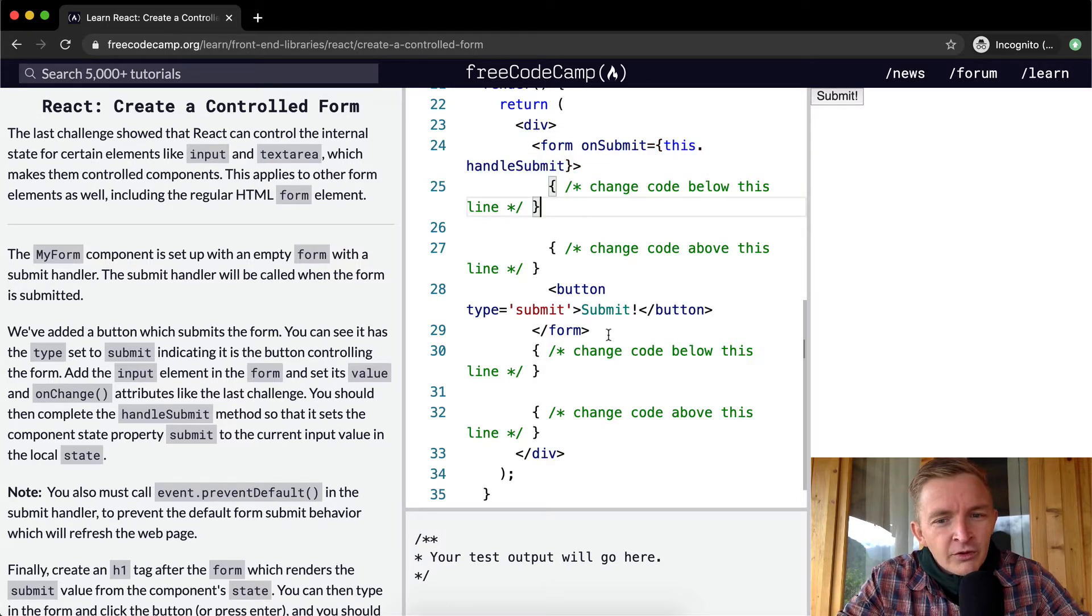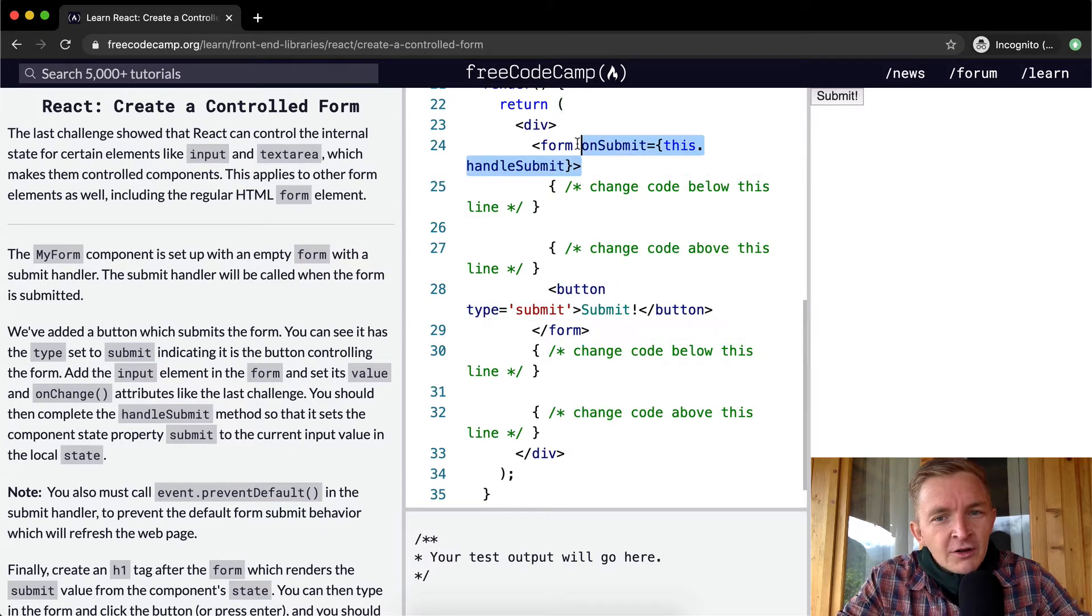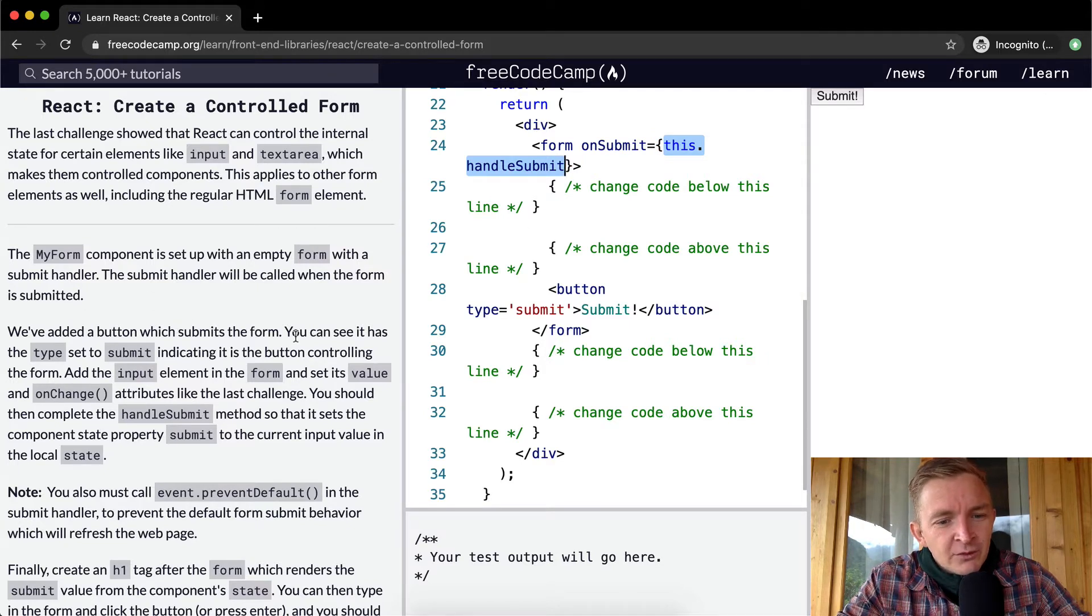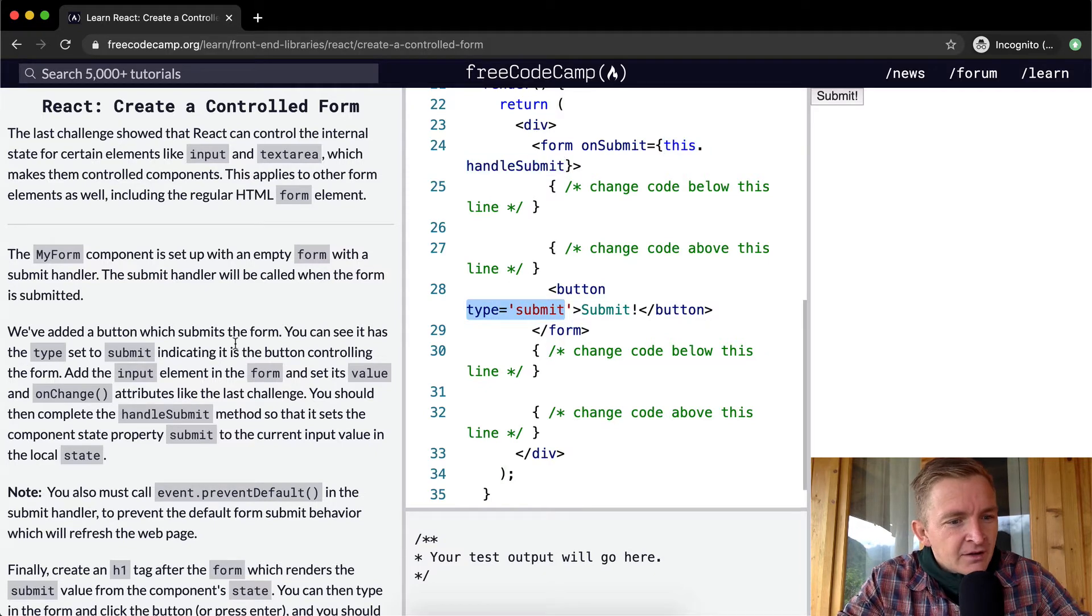When we hit the submit button, we're going to call onSubmit, which is this.handleSubmit. We've added a button which submits the form. You can see it has the type set to submit.